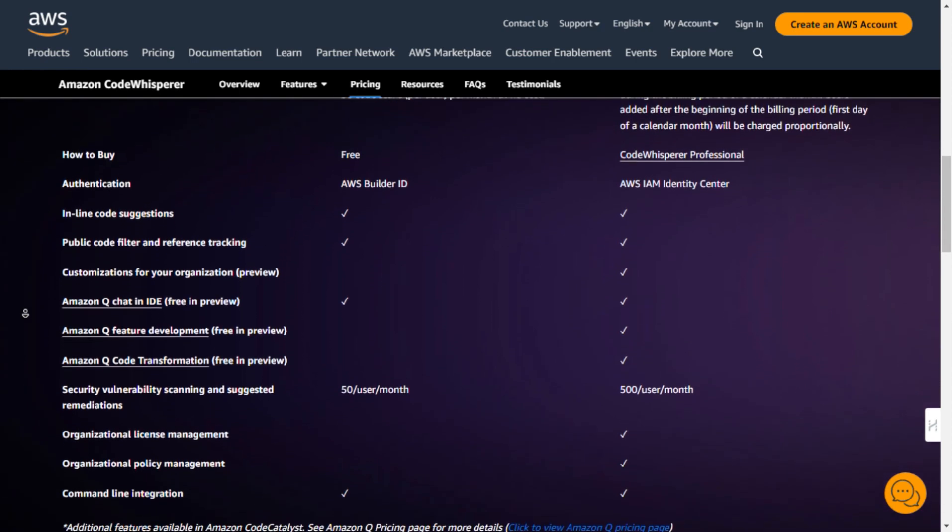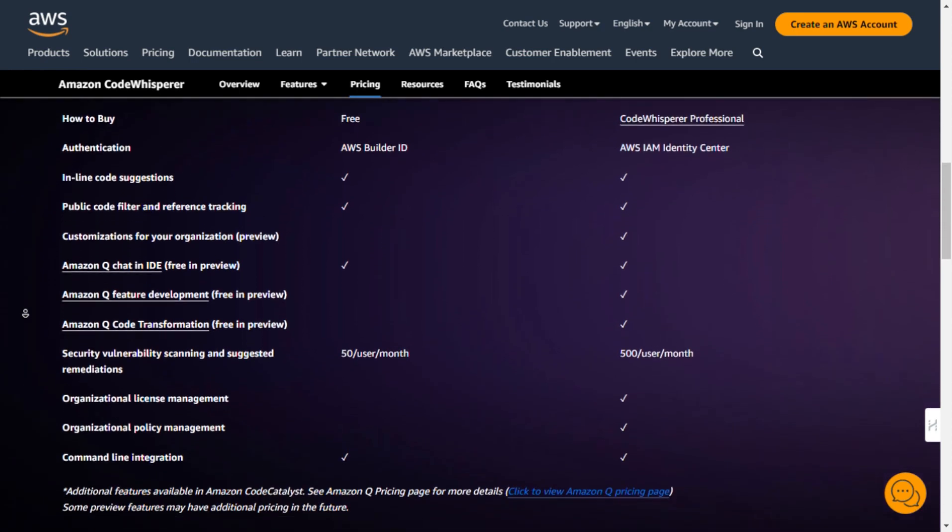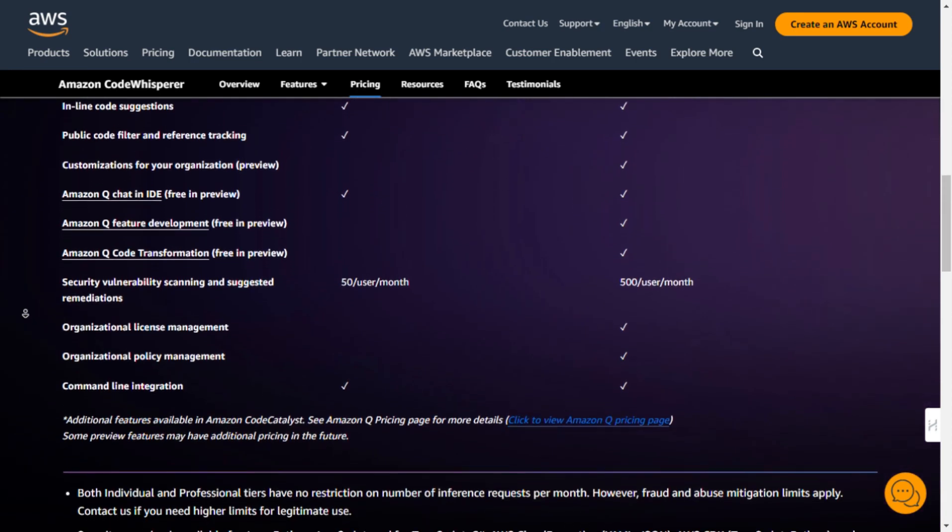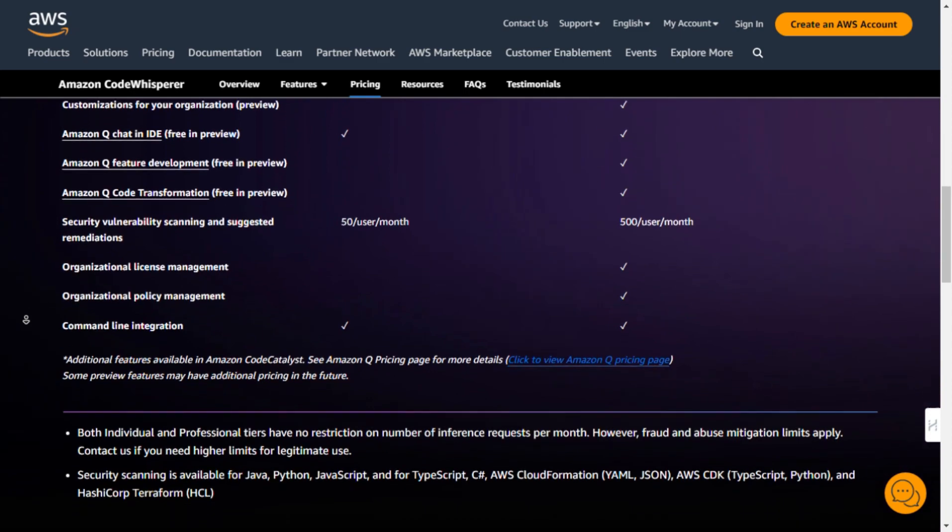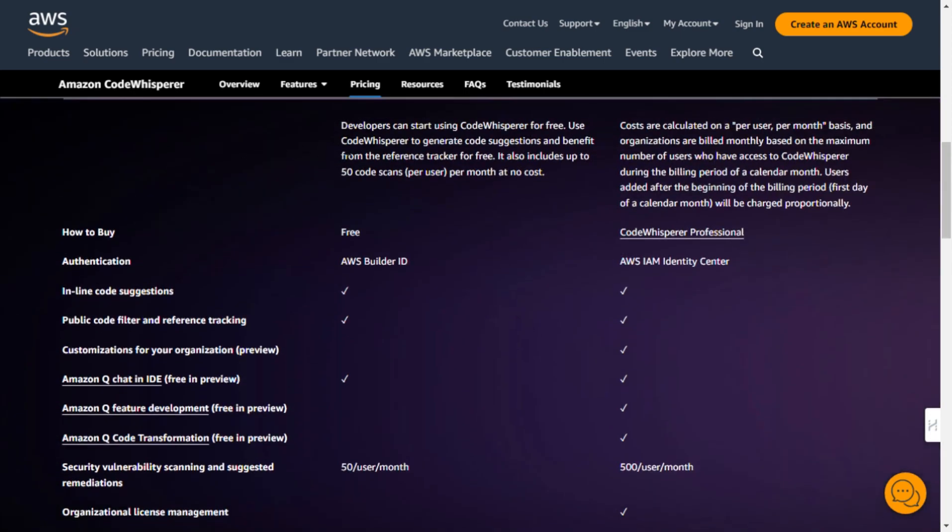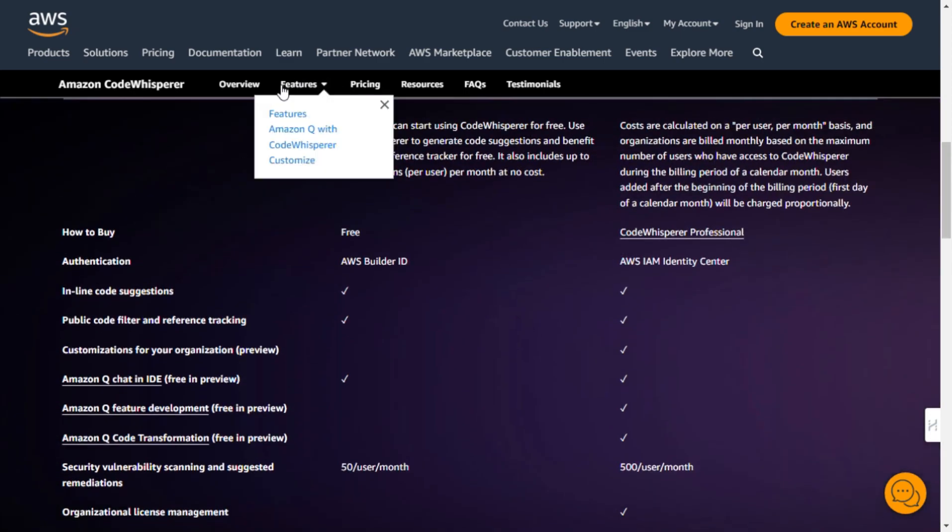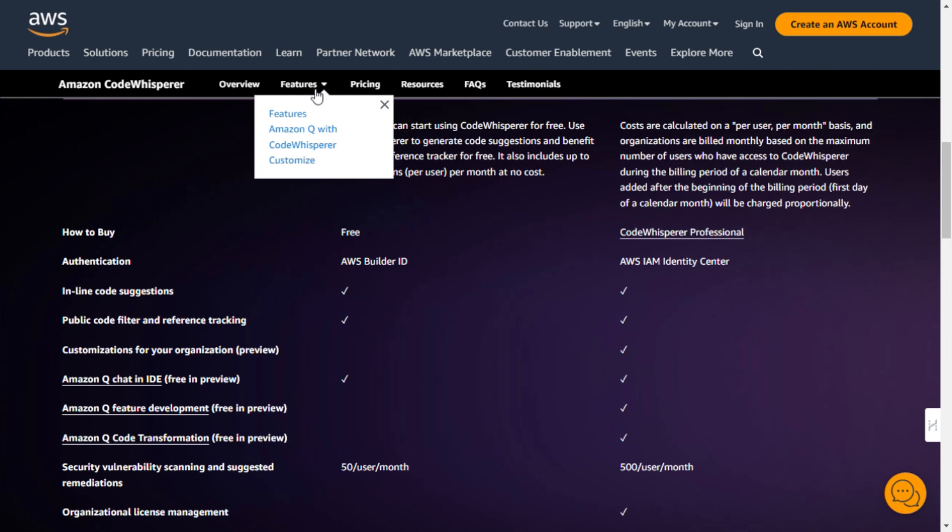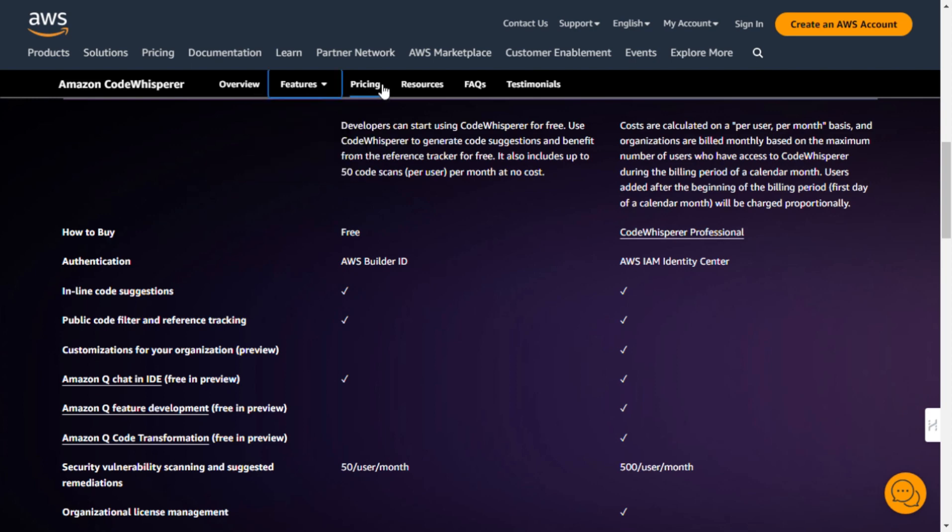And the numbers speak for themselves. During the preview phase, participants who used CodeWhisperer were 27% more likely to complete tasks successfully and did so an average of 57% faster than those who did not use it.